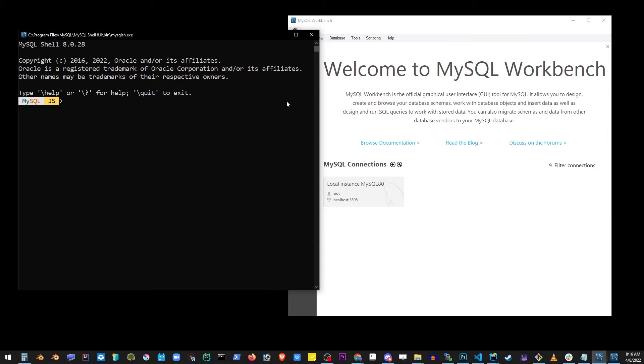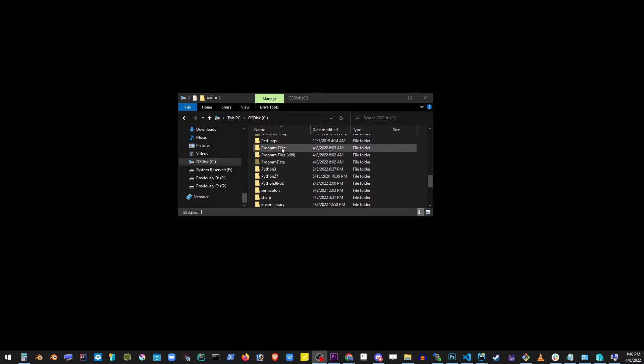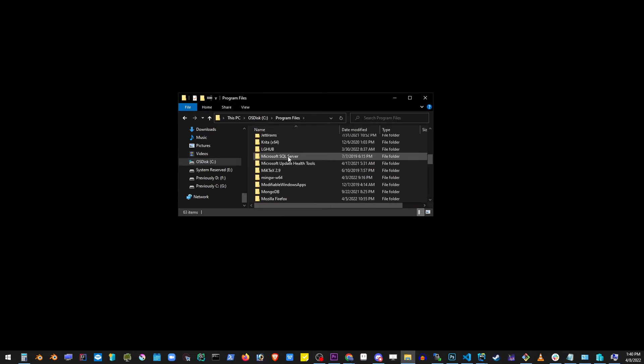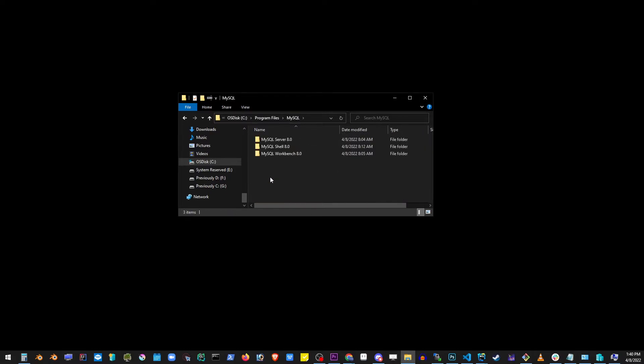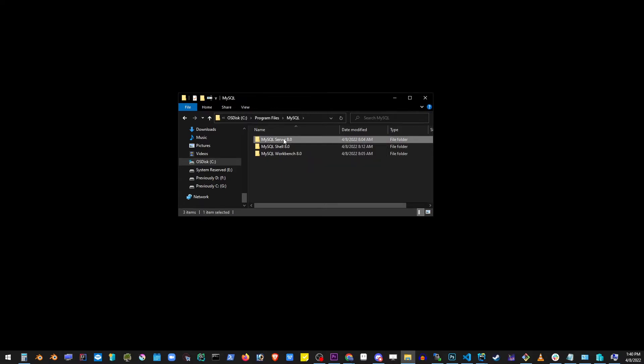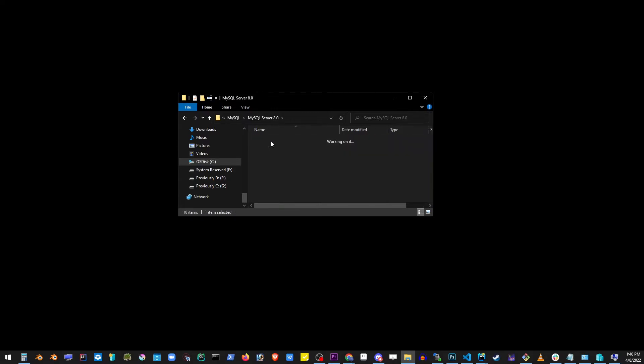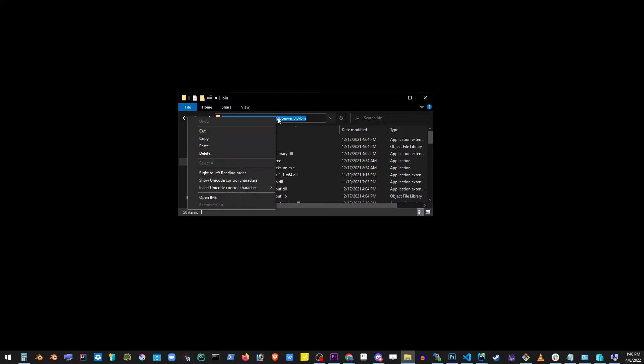So go ahead and go to your file explorer and locate the C drive. Go to Program Files, scroll down, find MySQL folder. Notice how these applications have been installed. Go into Server and bin folder. Copy that link. Make sure you have the bin folder. Copy that.